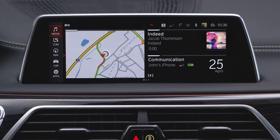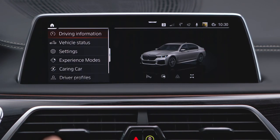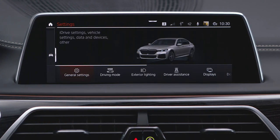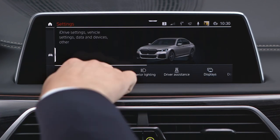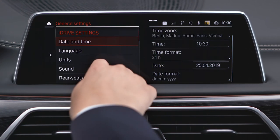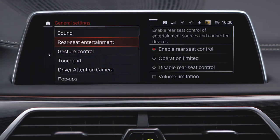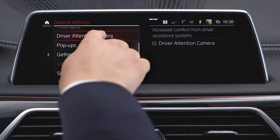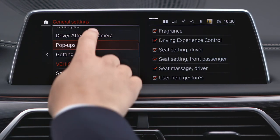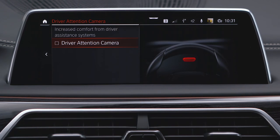Settings, General Settings, Driver Attention Camera and selecting the desired setting.